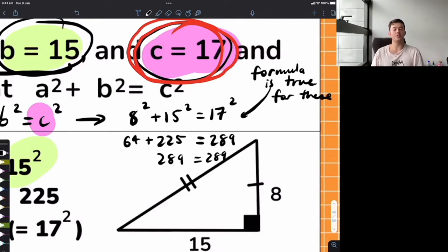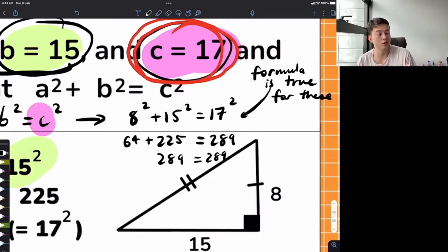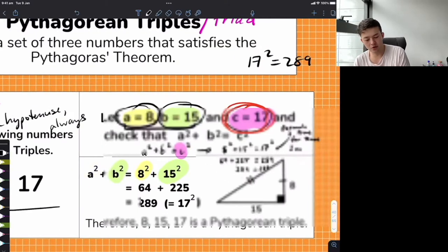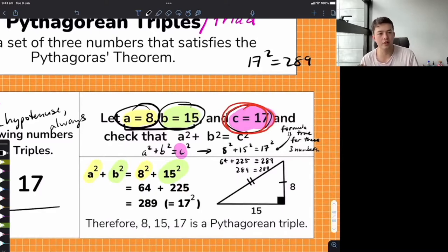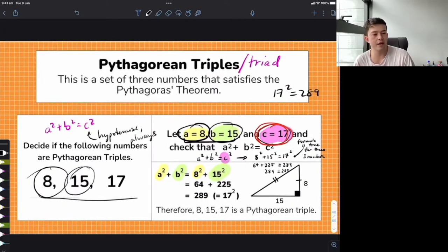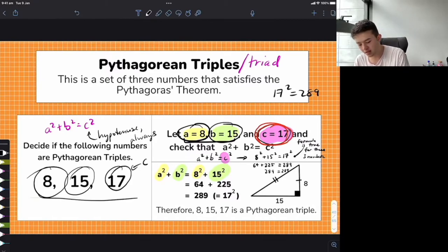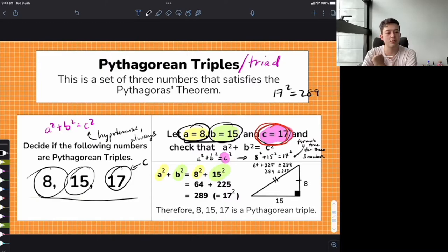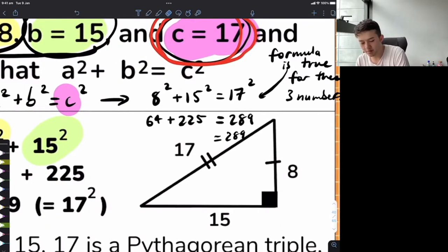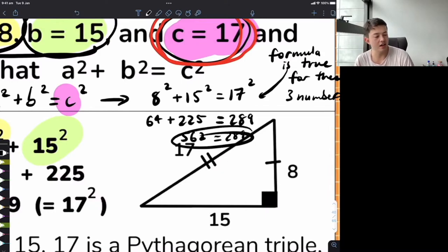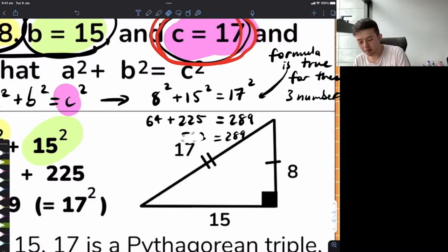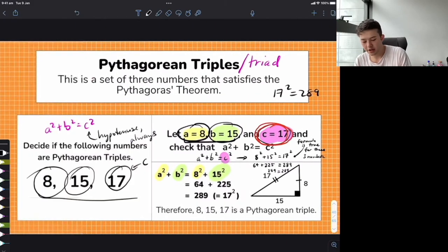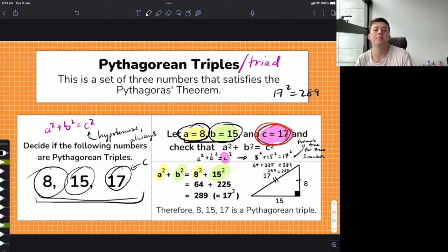Hopefully that makes sense. To summarize: if you want to find if three numbers are Pythagorean triples, pick C — the longest one — plug them into the formula A squared plus B squared equals C squared. Does it work? If so, you've got yourself a Pythagorean triple. If however the number doesn't equal C squared — say you got 562 instead of 289 — they're not Pythagorean triples.